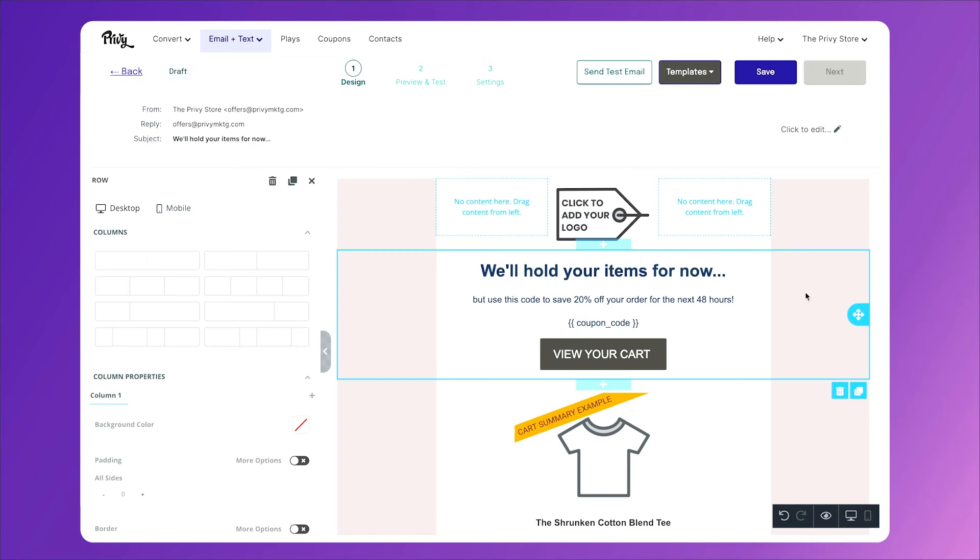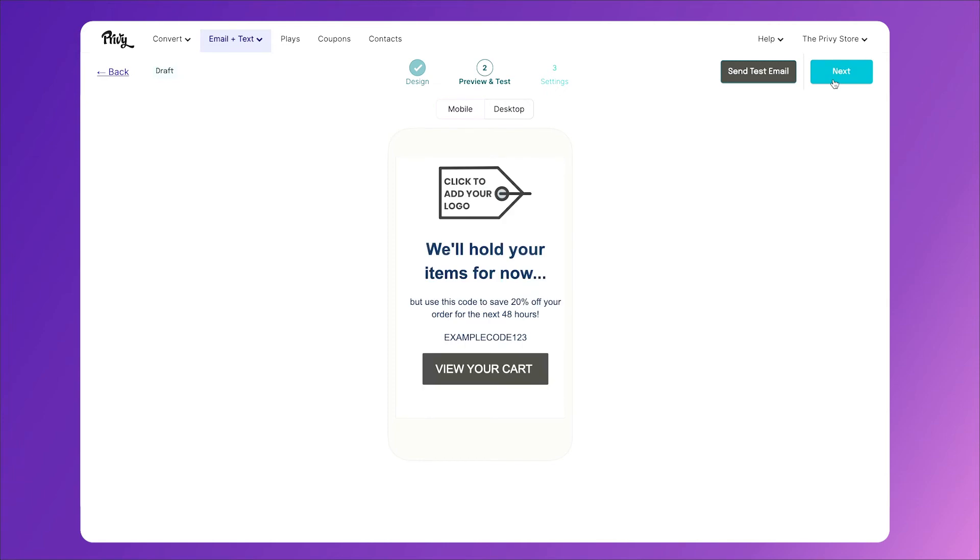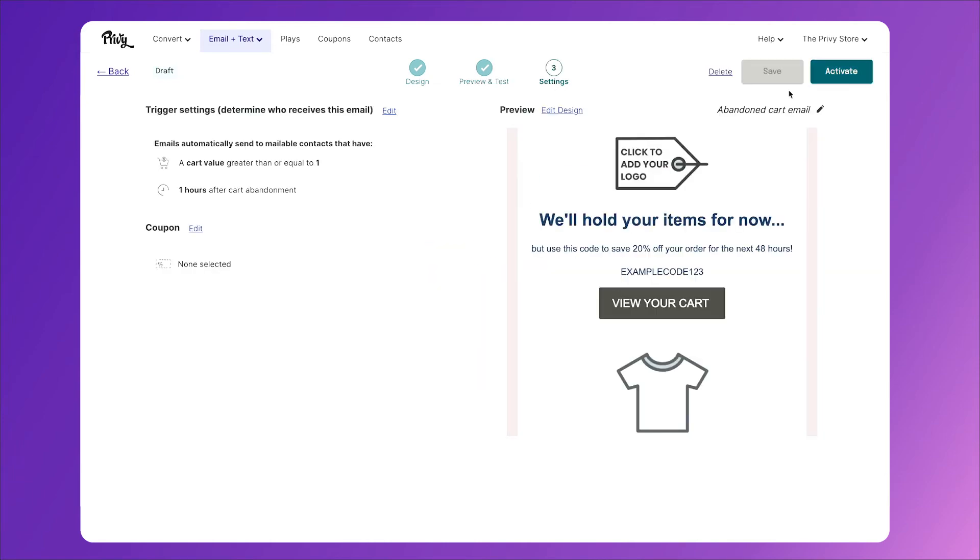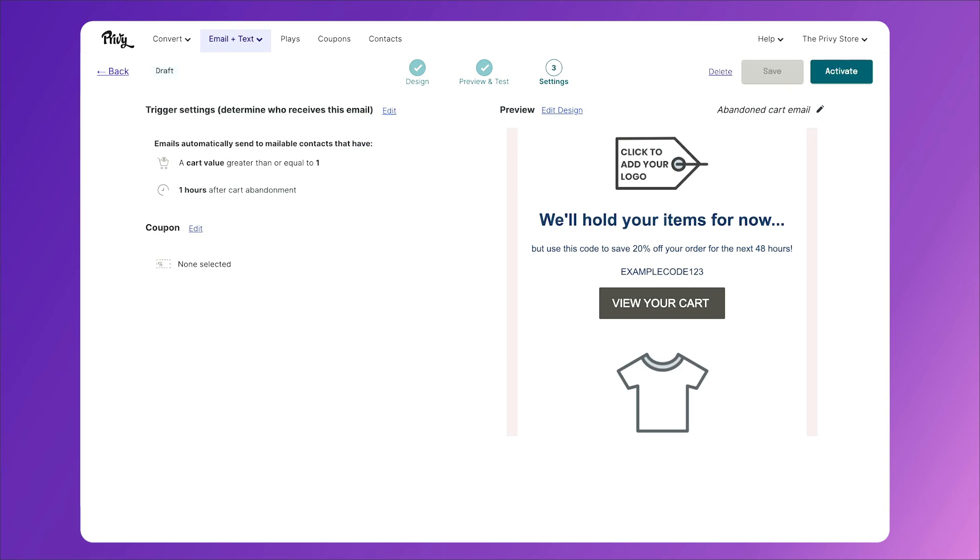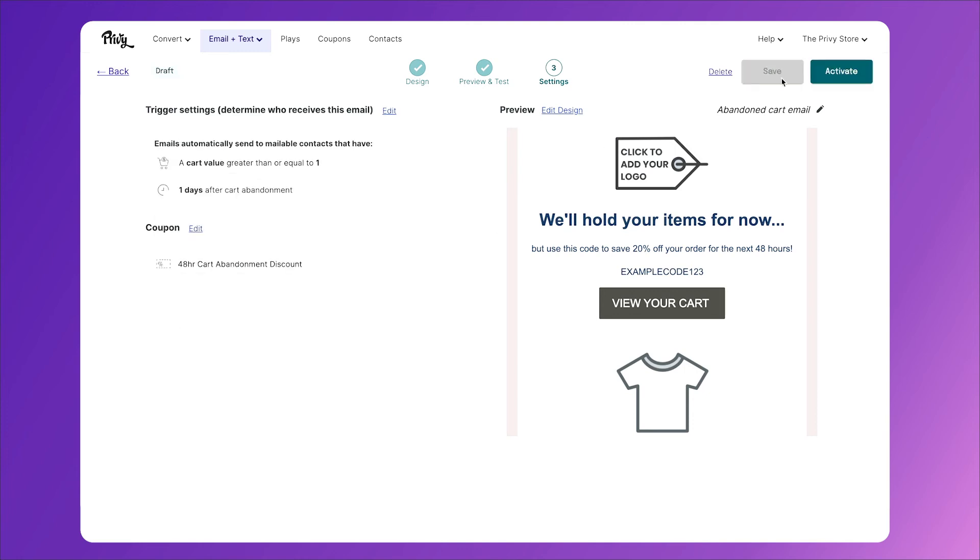So once again, customize this to fit your brand, then click save. Then click next, preview it to make sure it looks the way you'd like, and click next again. Lastly, this is the most important part, we need to change our trigger settings. So click edit, and instead of one hour after cart abandonment, we need to change this to one day, and select the coupon we'd like to include. Then click save.